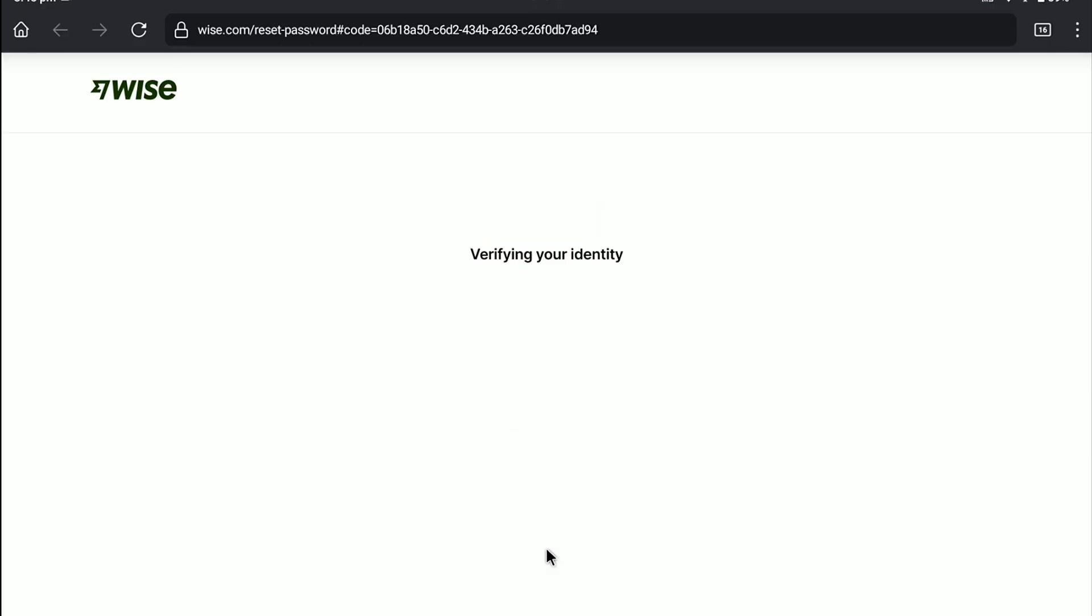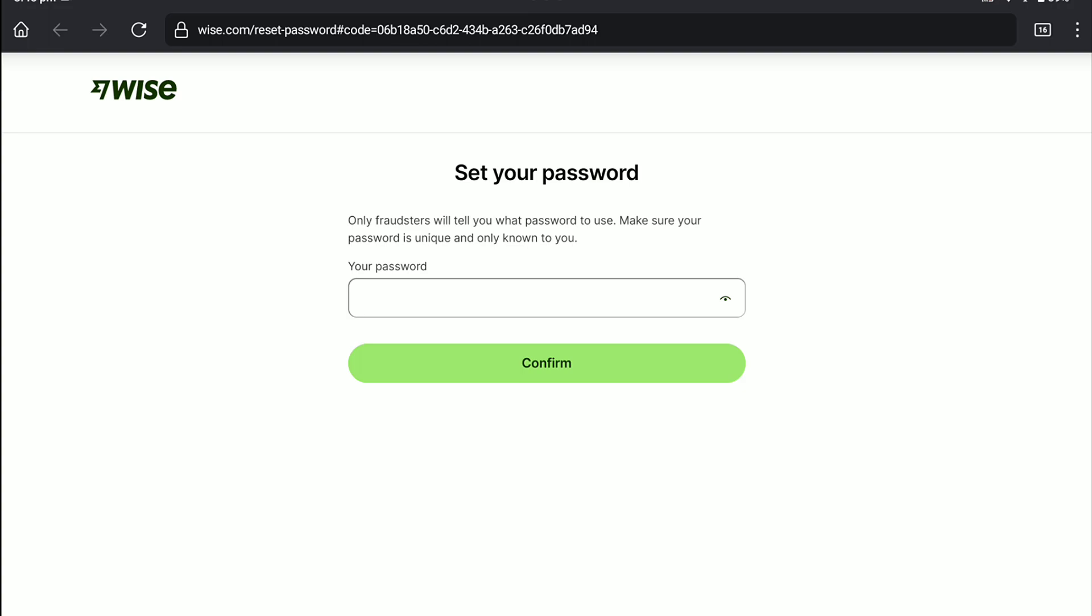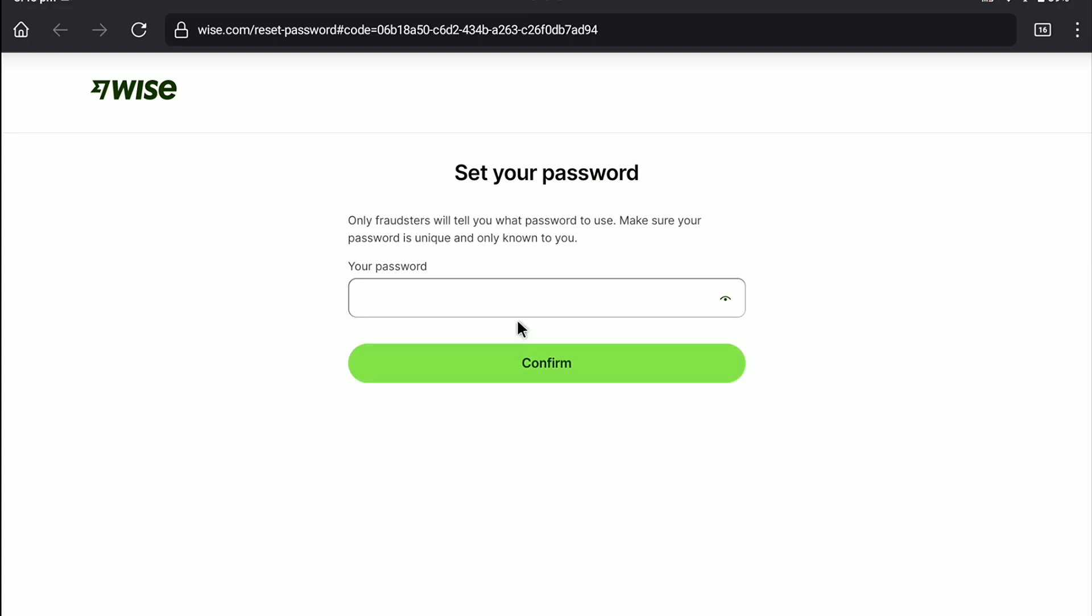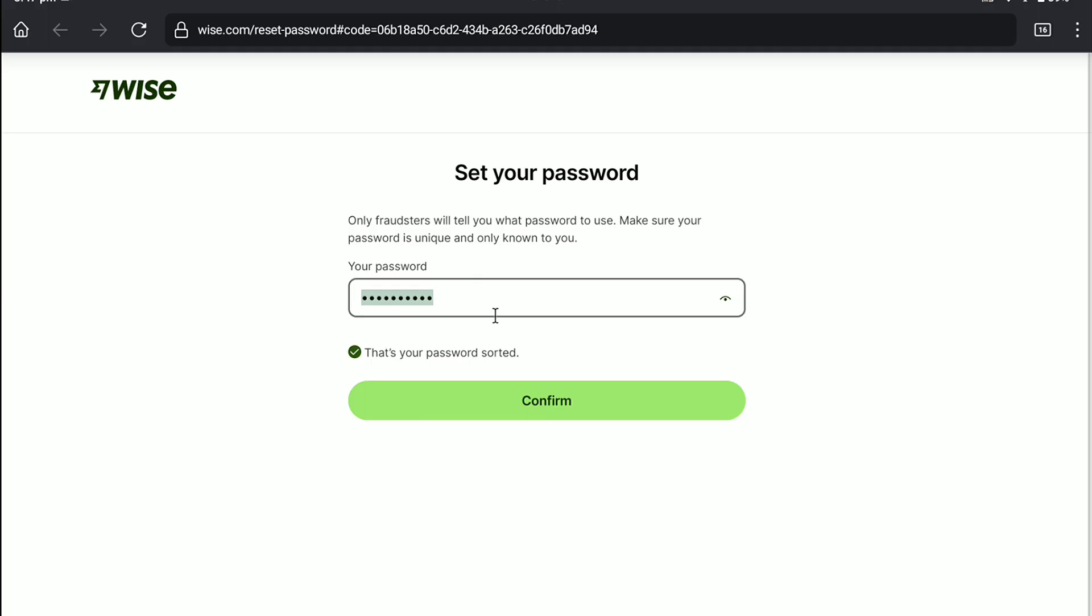And it will verify your identity. And now for that you need to create a new password for your WISE account. So, here let's create a unique password which should contain a letter, number, and minimum of 9 characters. After creating a strong password, now click on confirm.